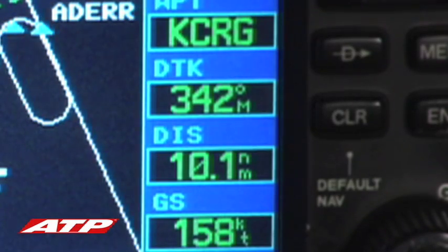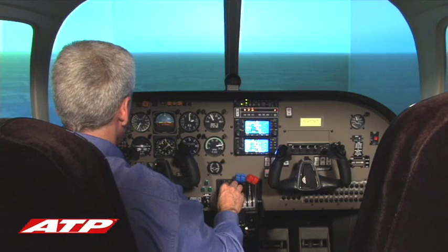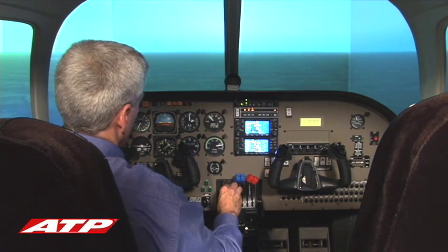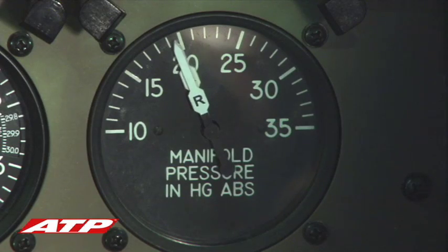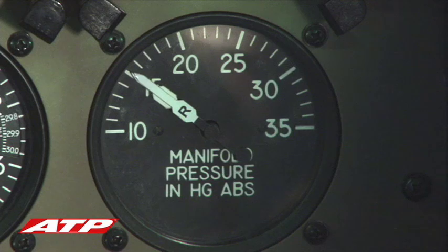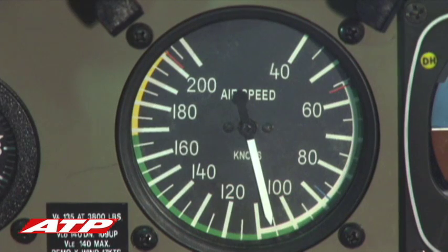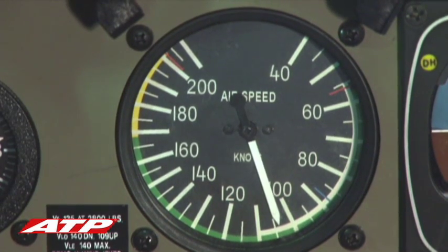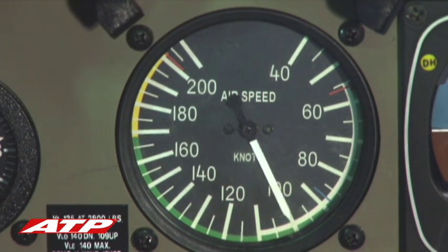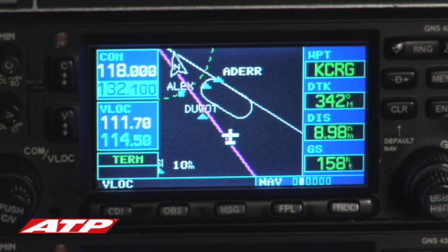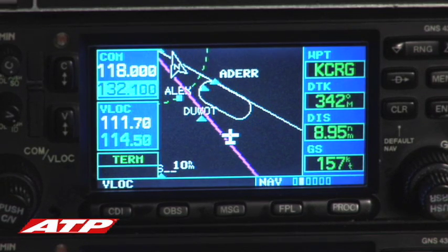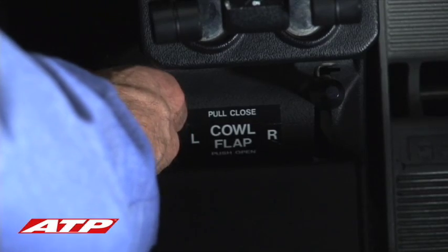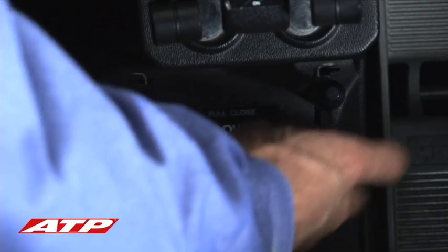At 10 miles, the power is reduced to 15 inches of manifold pressure and the airspeed reduced to 100 knots. Do not, however, reduce the throttle so far that the gear horn sounds. As always, the gear horn is an action horn. Cowl flaps are set.